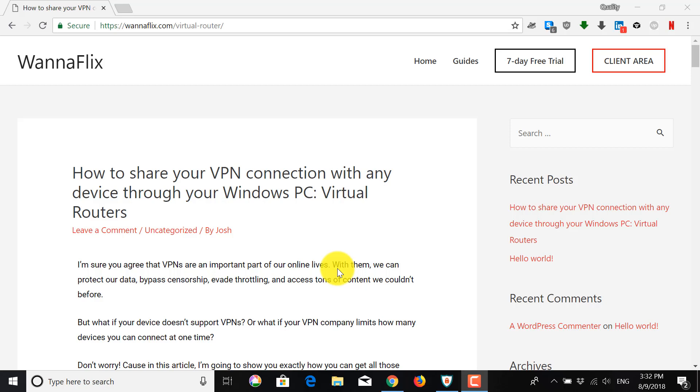And so this is useful if you have devices that don't support VPN such as smart TVs or consoles. And it can also be used to bypass device limits set by your VPN company because you only use one connection from your PC and you're just sharing it virtually to all the other devices.